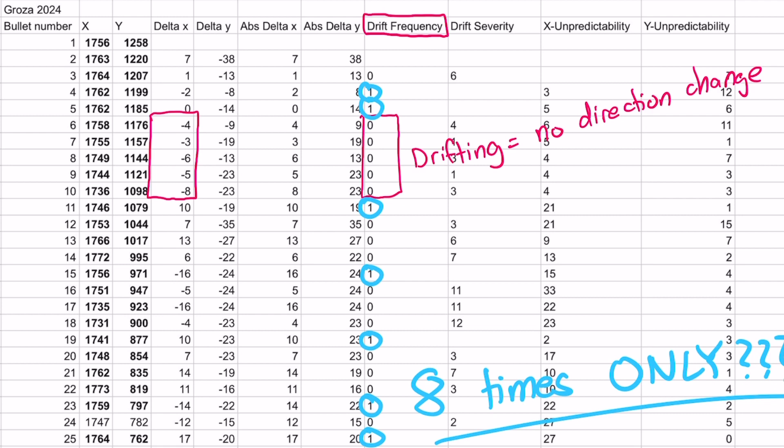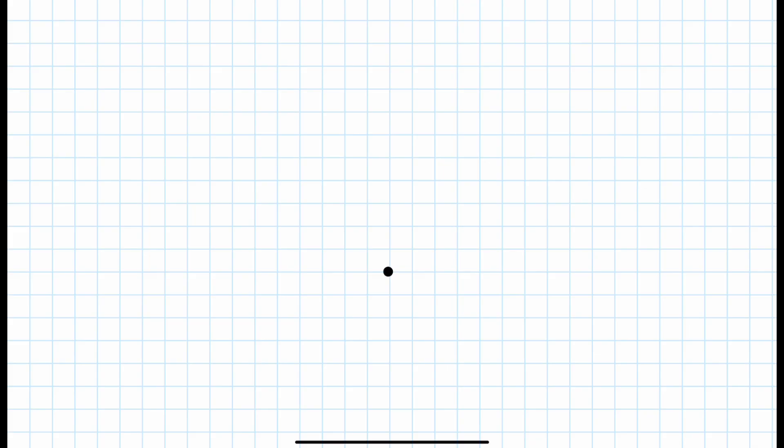Now, looking at this data, if it was true that every bullet was completely independent of another bullet, then it is extremely unlikely for a gun to fire so many bullets in one direction without the gun changing directions more times.